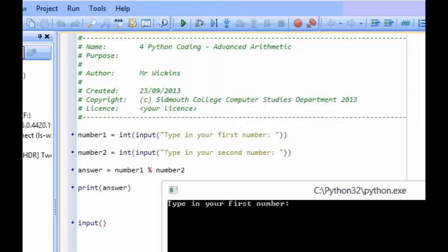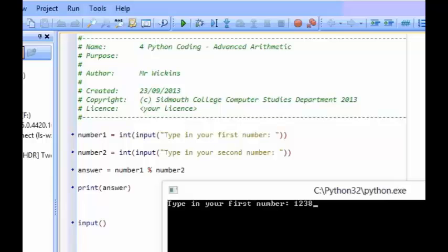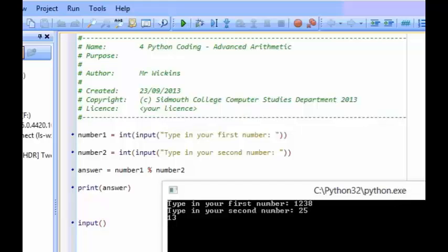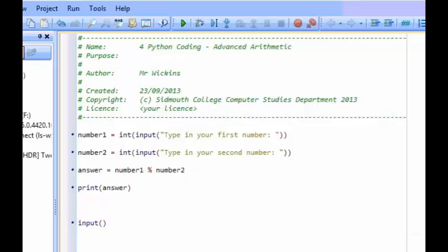If I were to type in my first number, 1,238, and put in 25, I get 13 as my answer. Now what that is, is it's exactly how many sweets would be left. So the whole number part is 49, that's how many bags are going to be filled, and 13 is the remainder part, which is how many sweets are left.